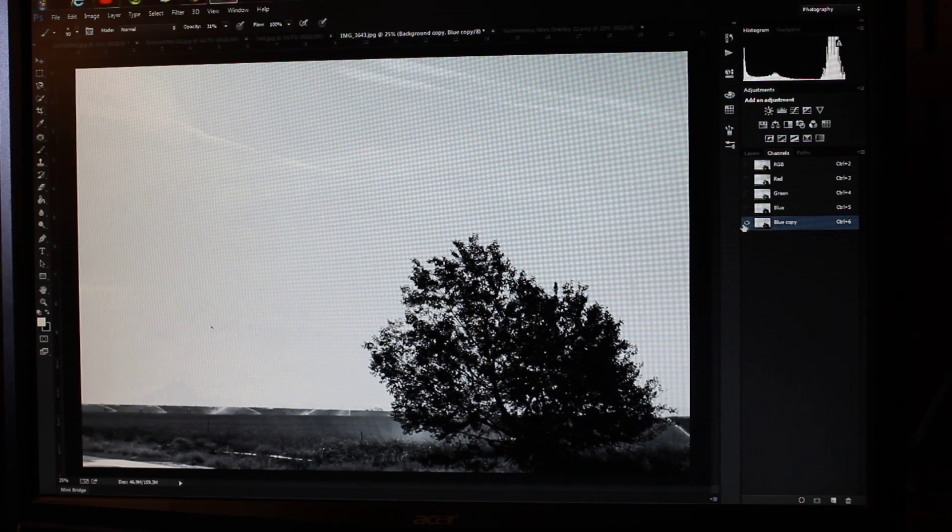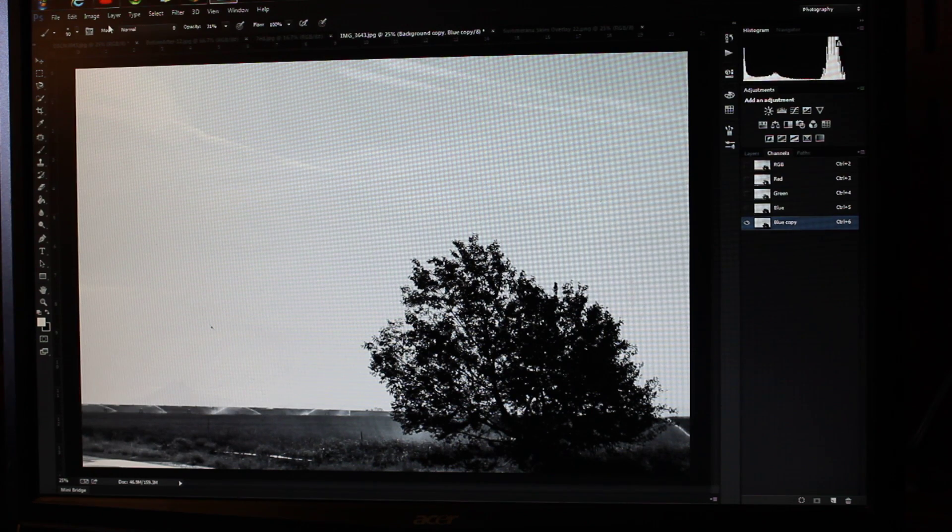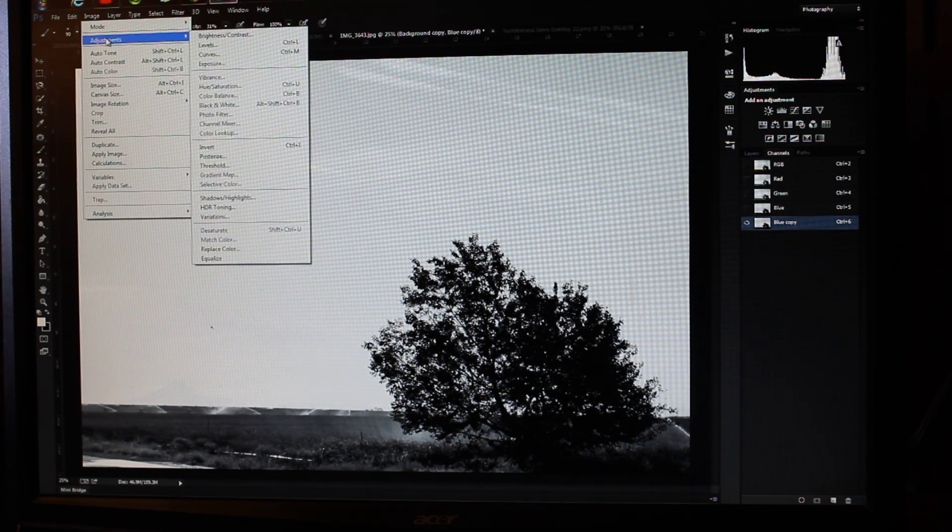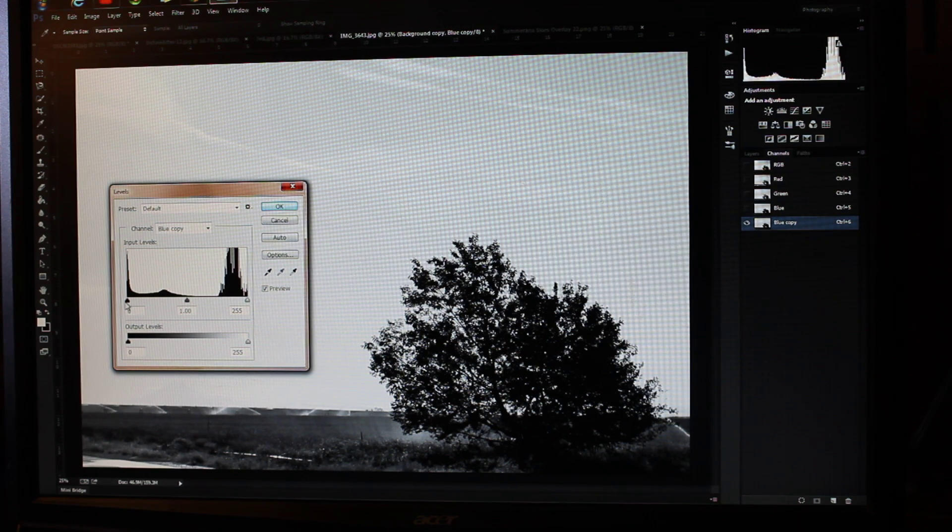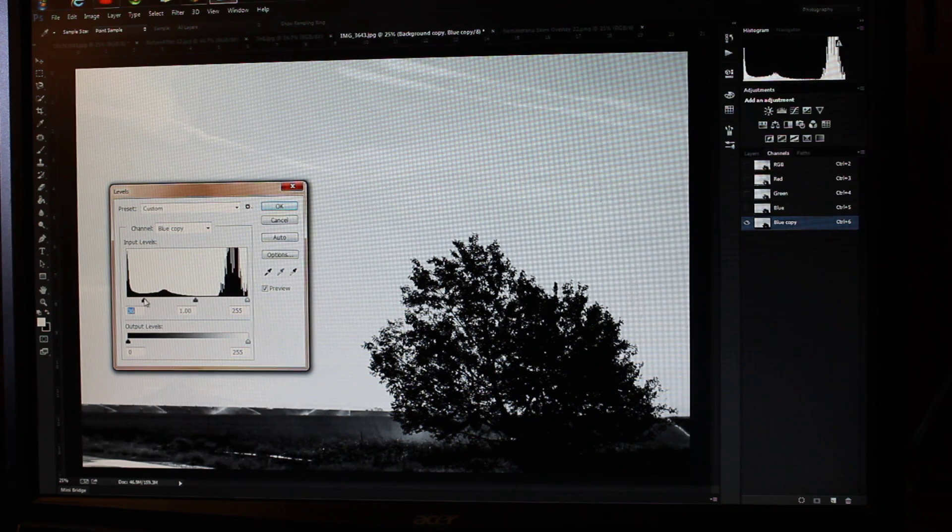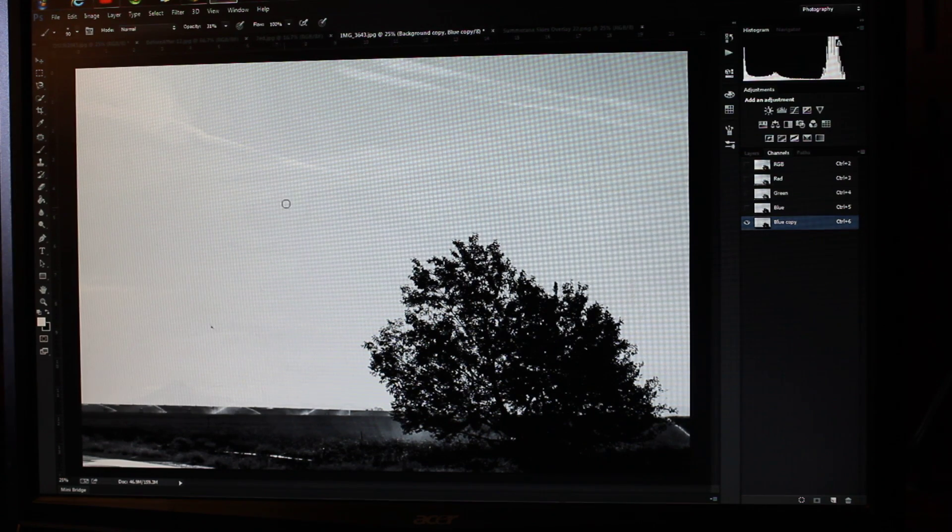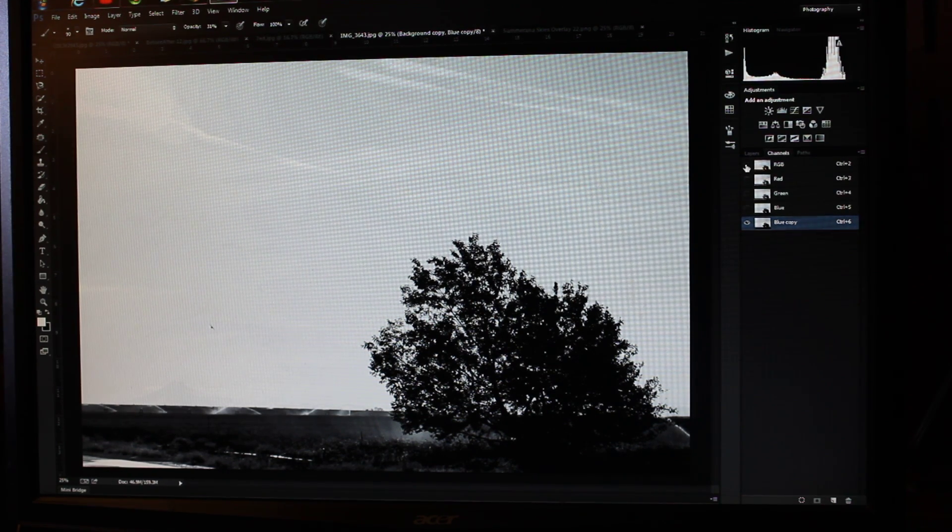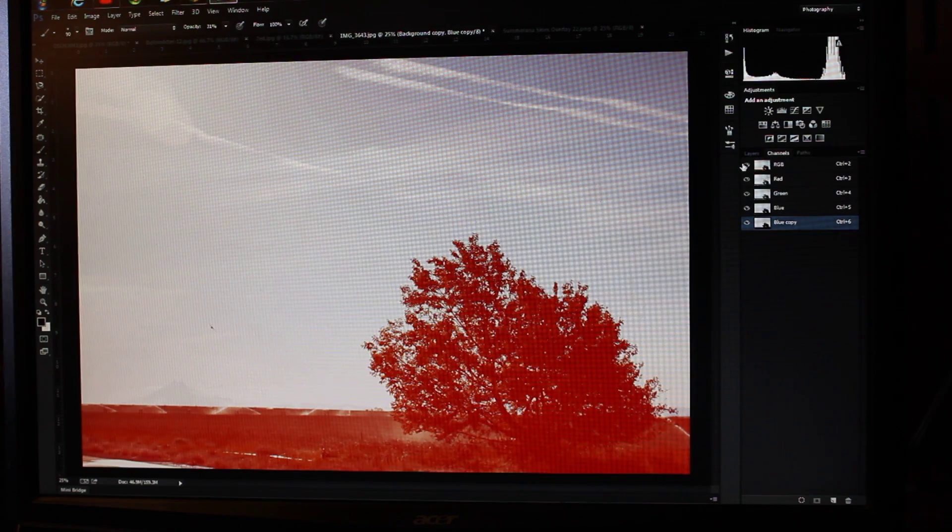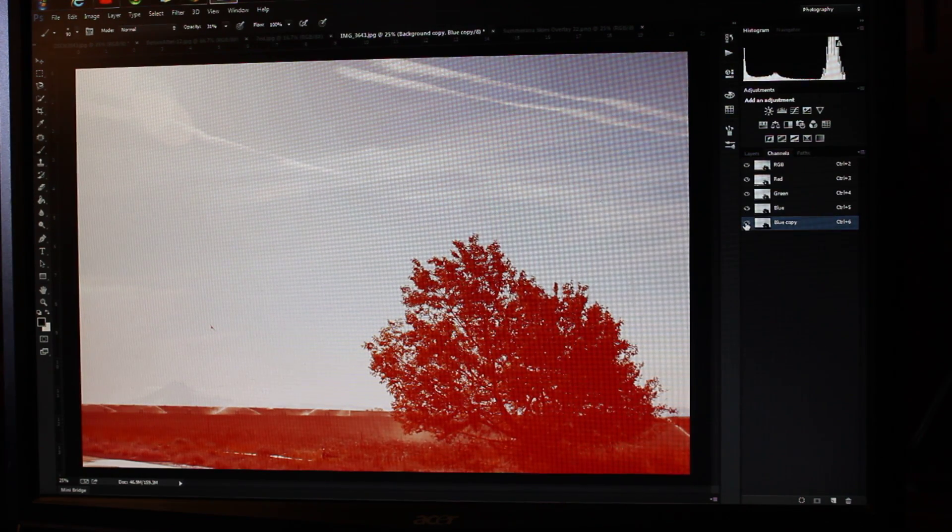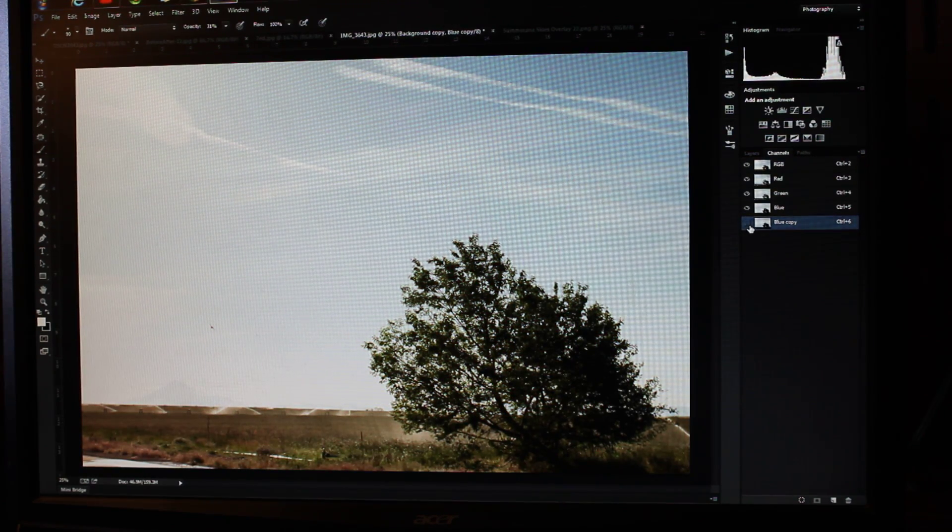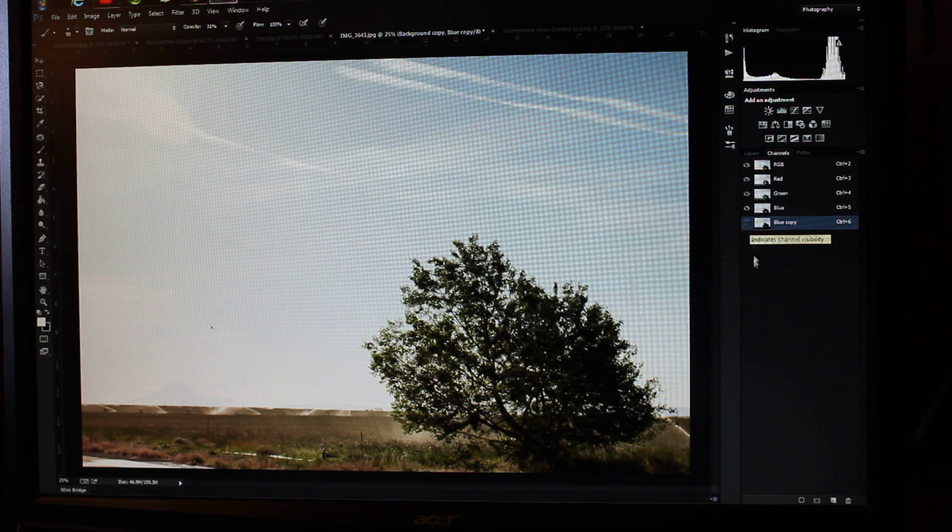While this is highlighted, I'm going to come over here to Image, Adjustments, Levels, and just increase the contrast as much as possible. Then click on the eye next to RGB to make these all visible. Unclick the eye next to the copy, so now it looks just like it did before. We'll go back to our Layers palette.